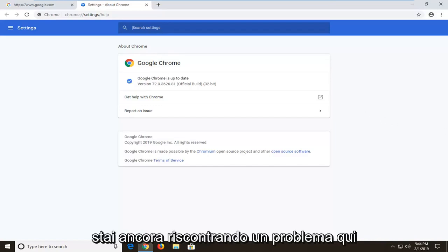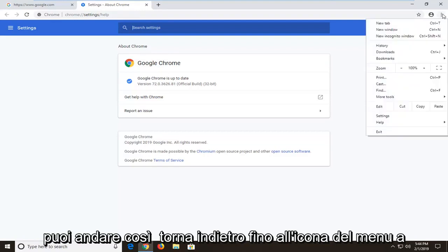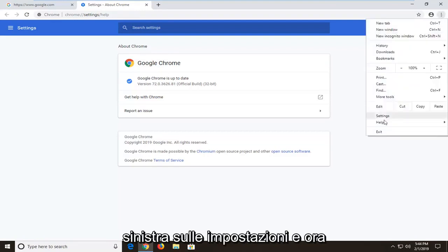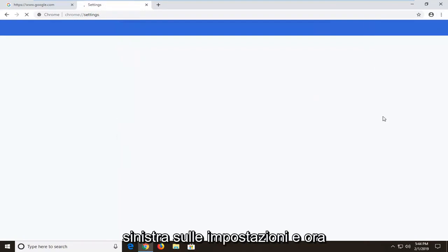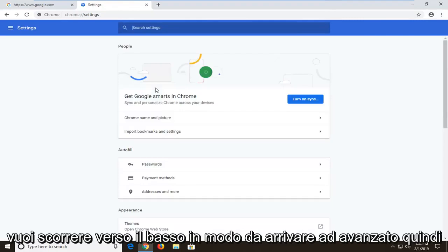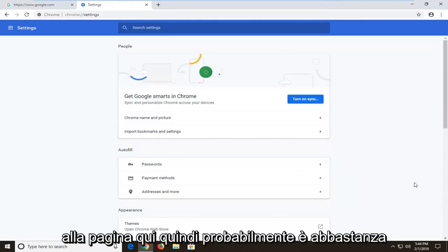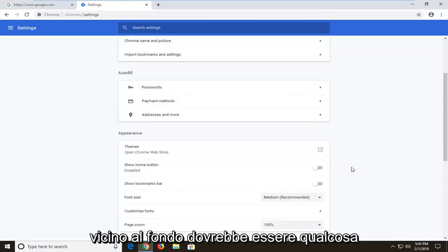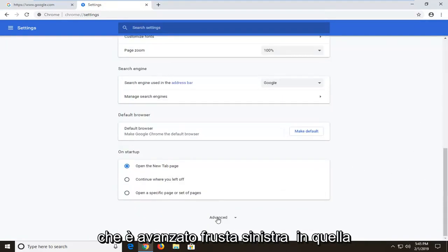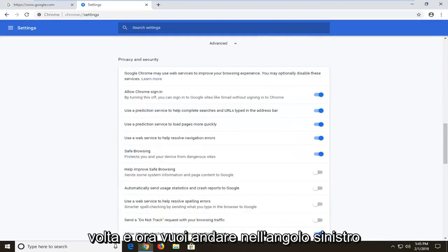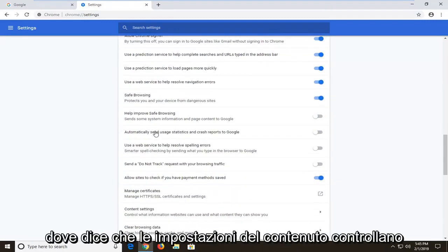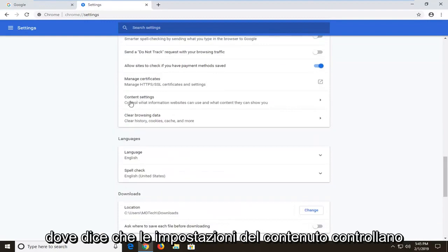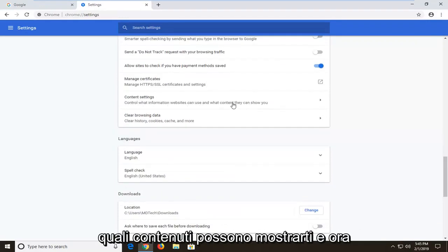Now if you're still experiencing a problem here, you can go back up to the menu icon, left click on settings, and now you want to scroll down to get to advanced, so scroll all the way near the bottom of the page. It should be something that says advanced, left click on that one time, and now you want to left click on where it says content settings, control what information websites can use and what content they can show you.